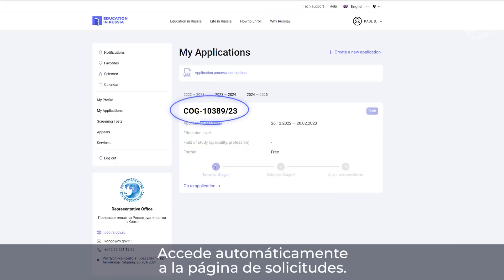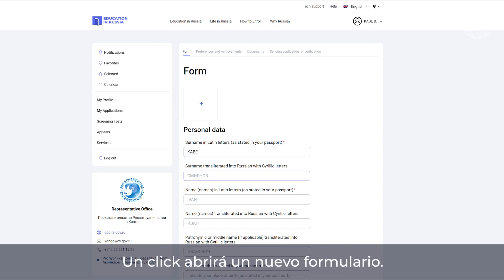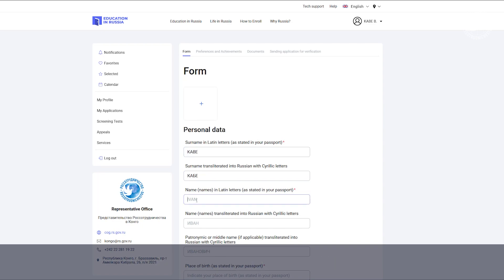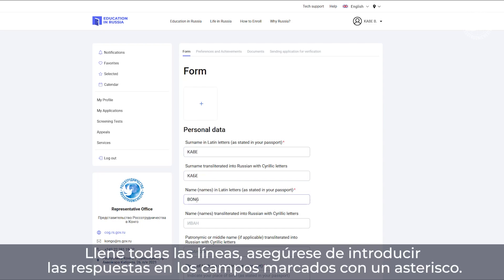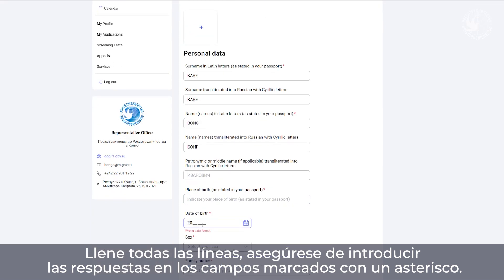Next, you're automatically taken to the requests page. One click and you will open a new application form. Fill in all the lines of the form, making sure you enter the answers in the fields with an asterisk.